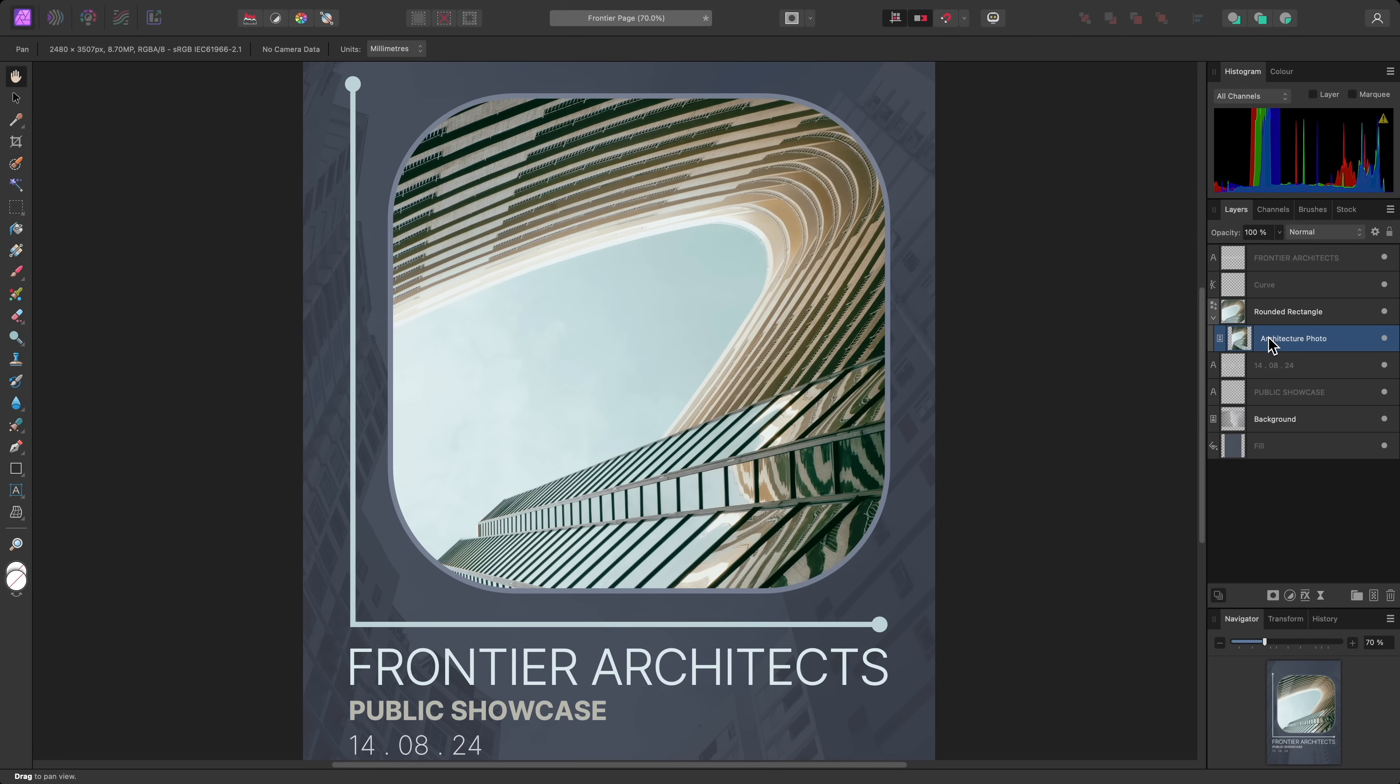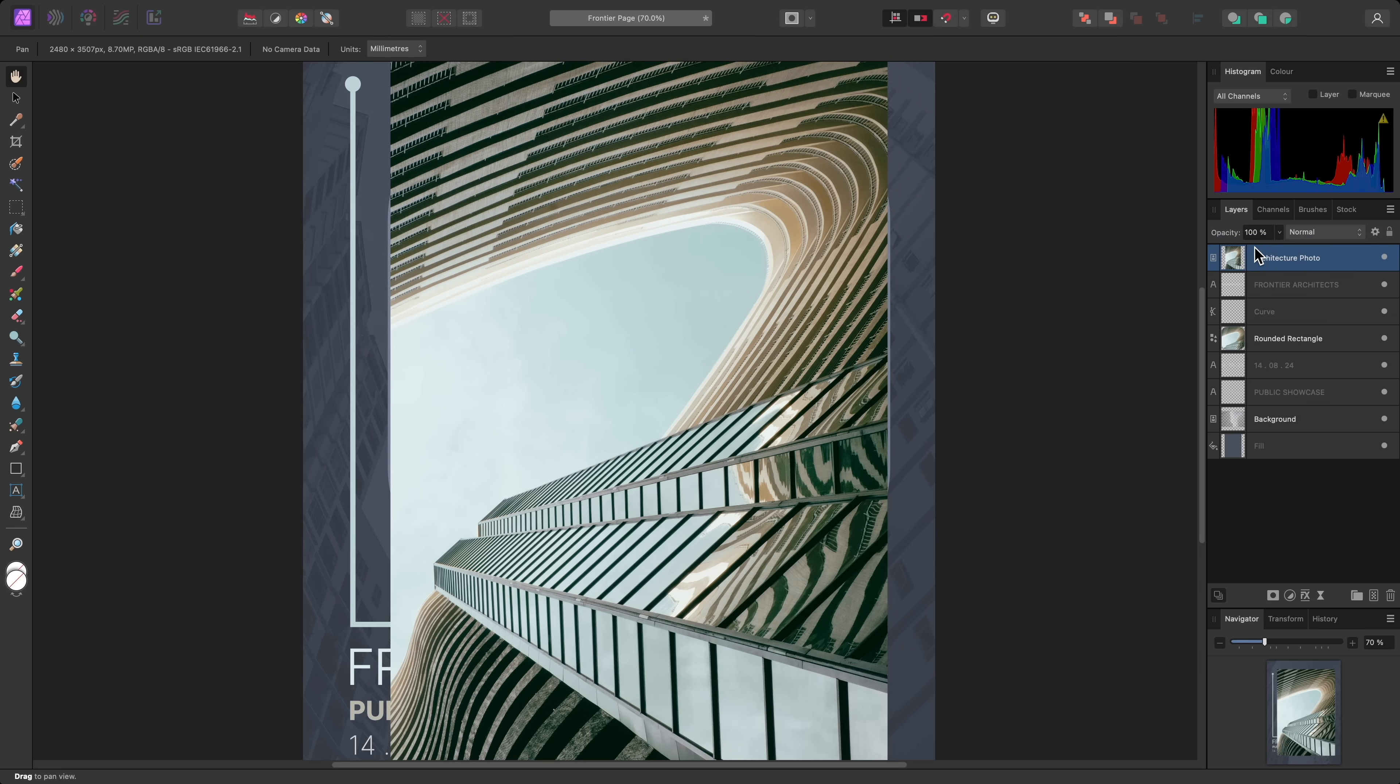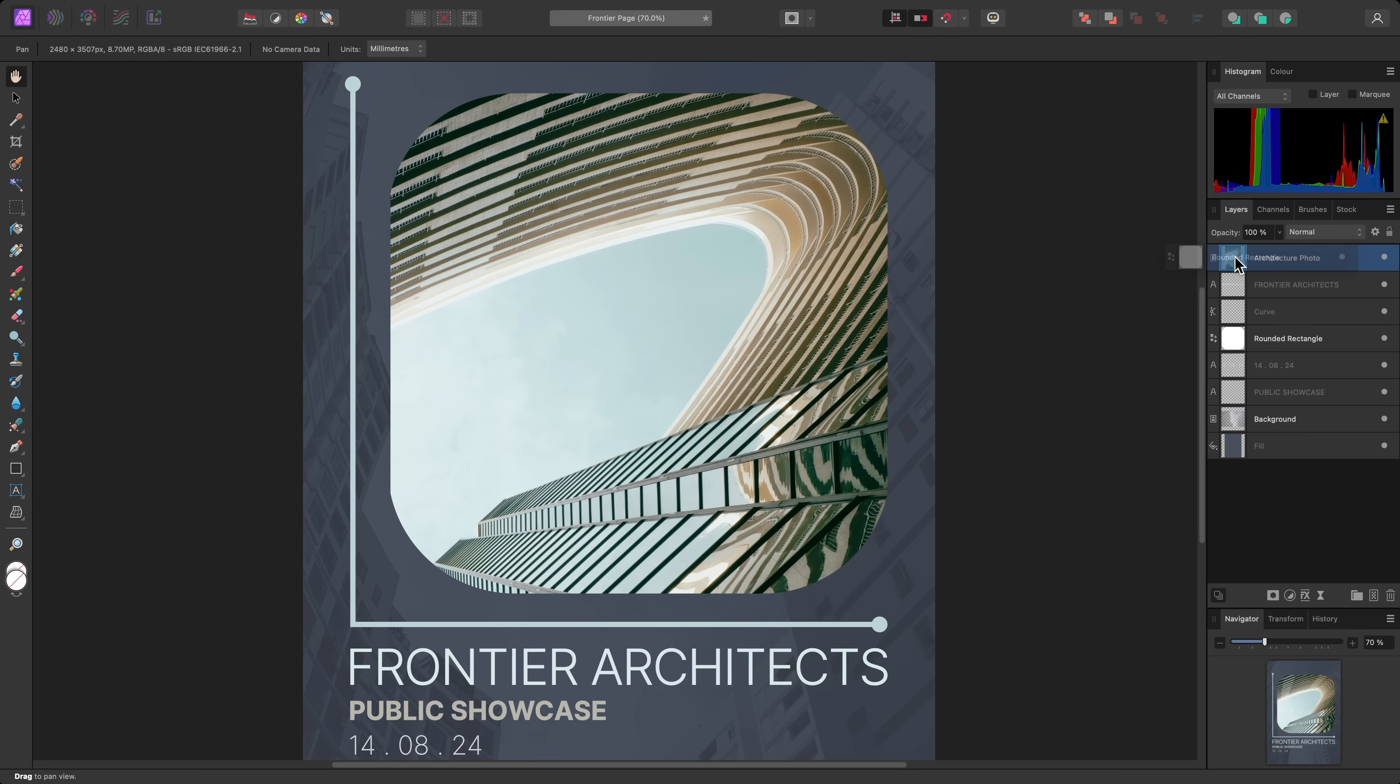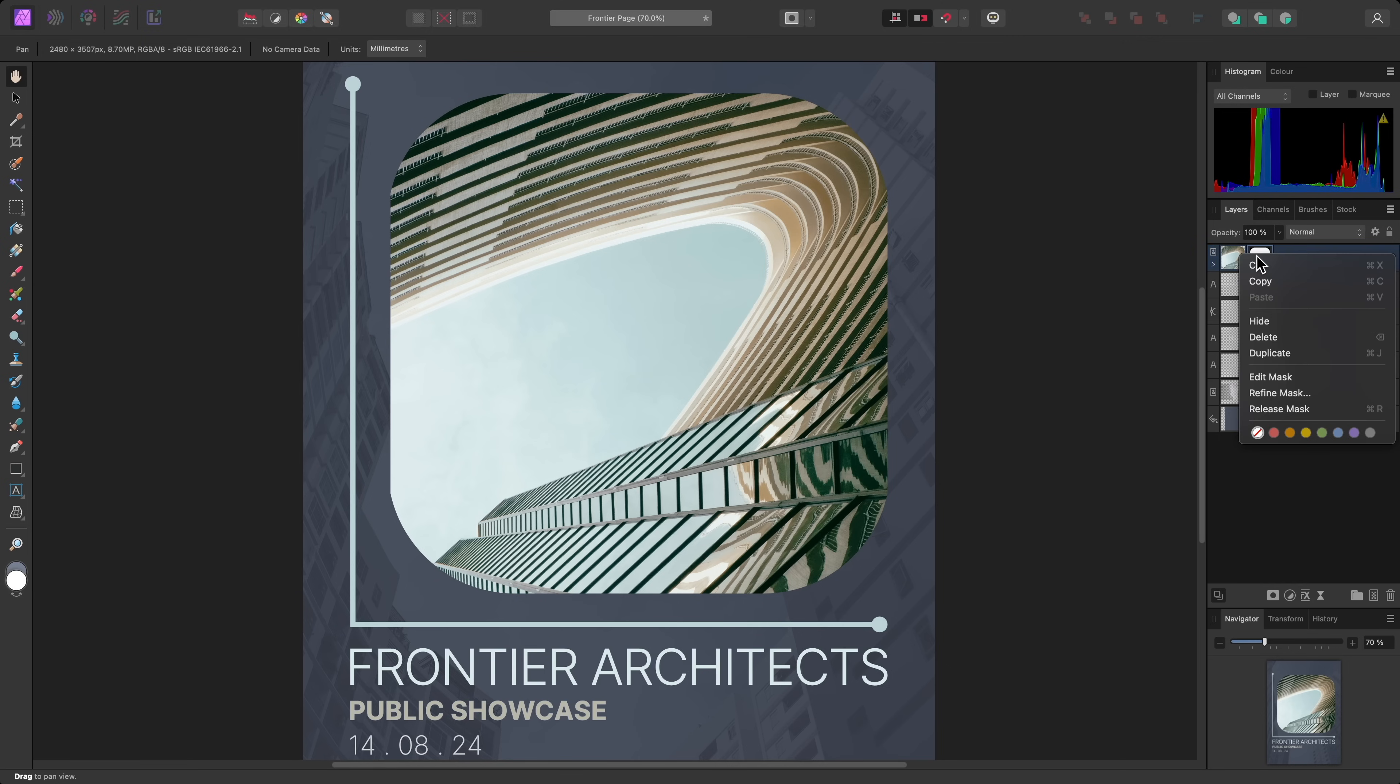You can release a layer and make it a parent again by click dragging it out, and bringing it anywhere in the main layer stack. Now I could approach this the other way round by dragging the rounded rectangle layer onto the thumbnail of the image layer. This causes the rounded rectangle to act as a mask. You can see the mask thumbnail appear to the right here. Again, to release this layer, I can either drag it back out to the parent layer stack, or I can right-click it and choose Release Mask.